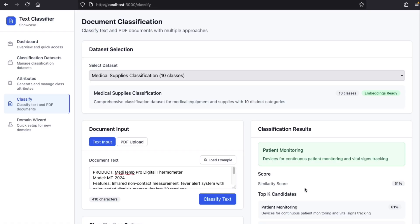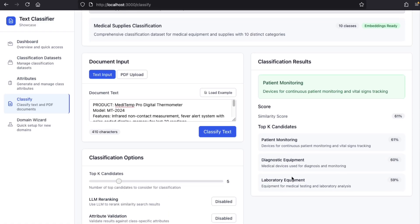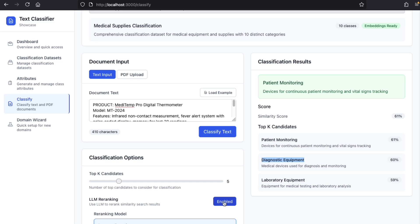Why did it happen? Because we only used the first step of the workflow, which is the semantic search. Diagnostic equipment, which is the correct class, comes second in the semantic search. To solve that, let's activate re-ranking, which is the second step of our workflow.